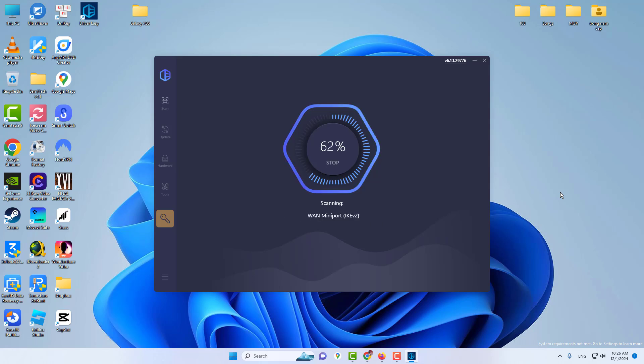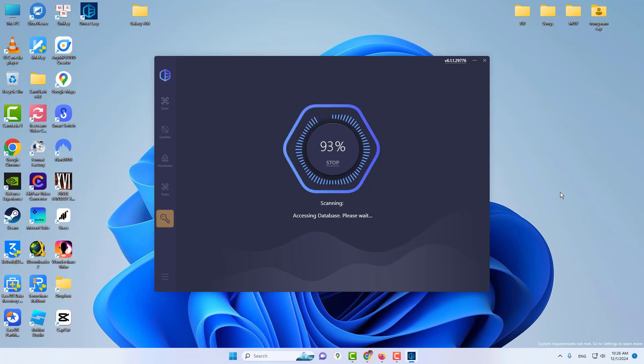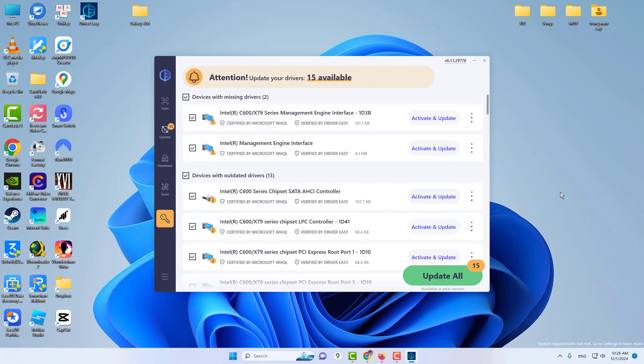Is it safe or needed to use Driver Easy? A friend of mine told me to try it out, and when used, it tells me 14 of my drivers are out of date and that I should update them. But I'm not sure if it is safe or needed.